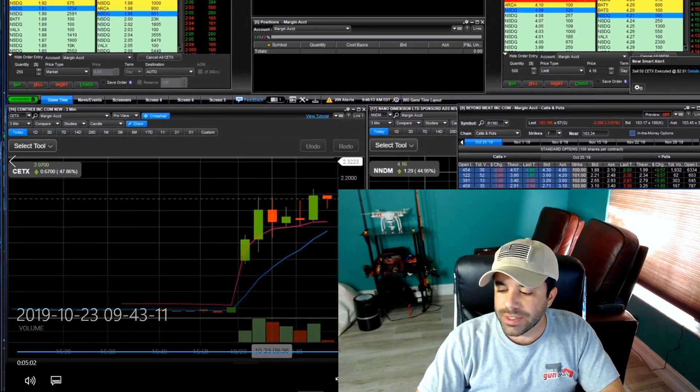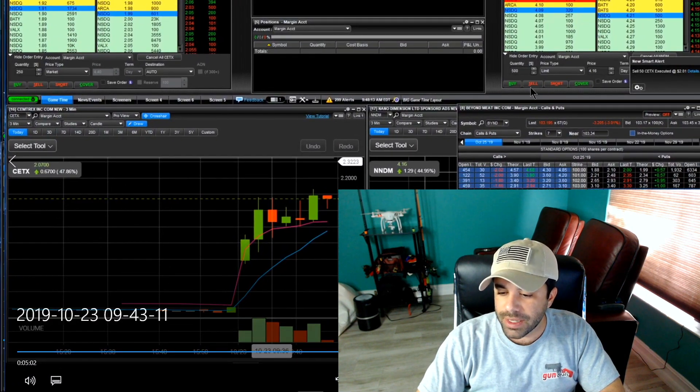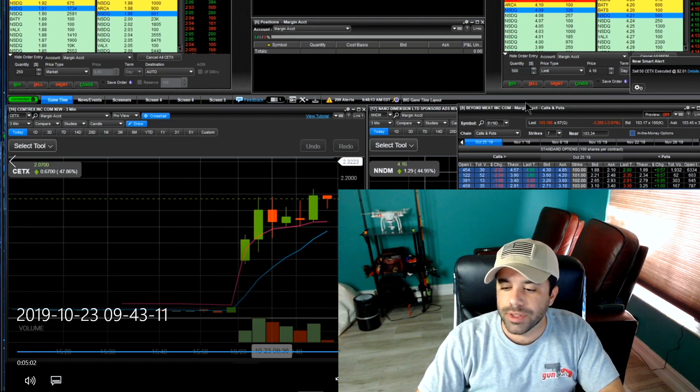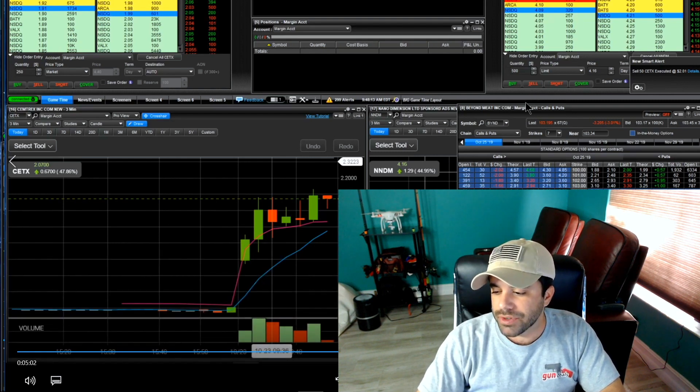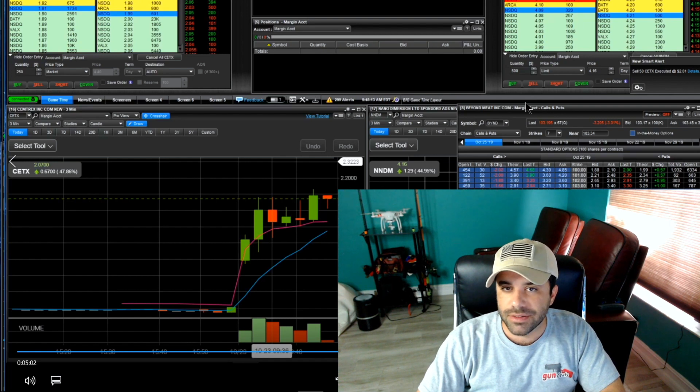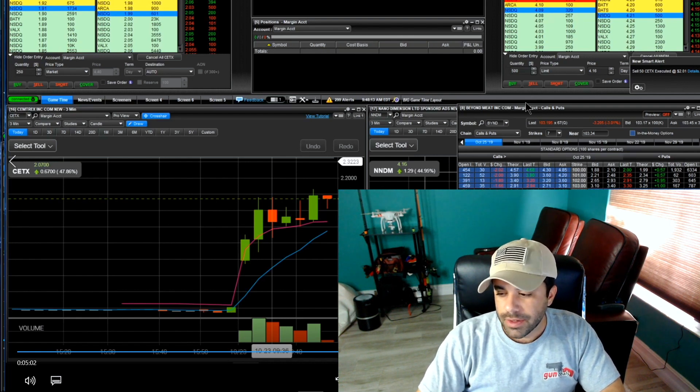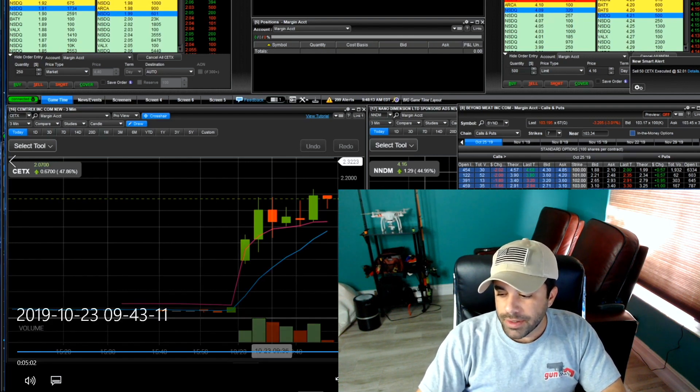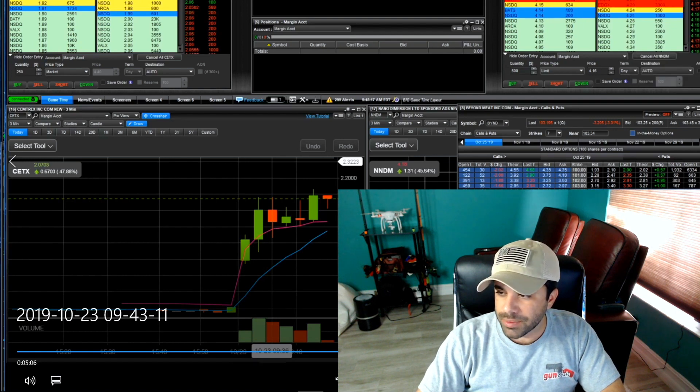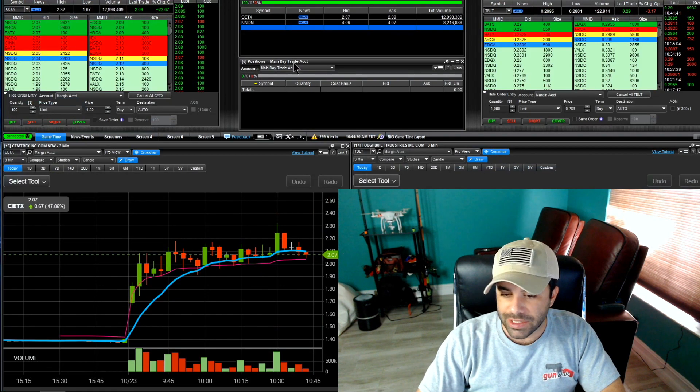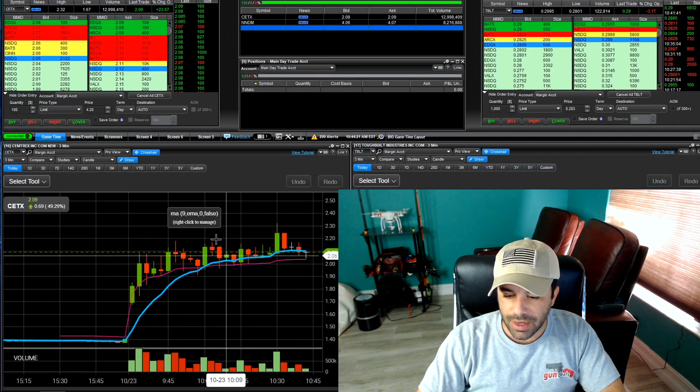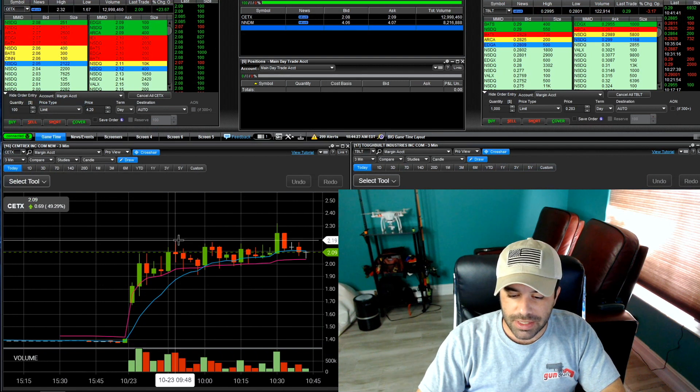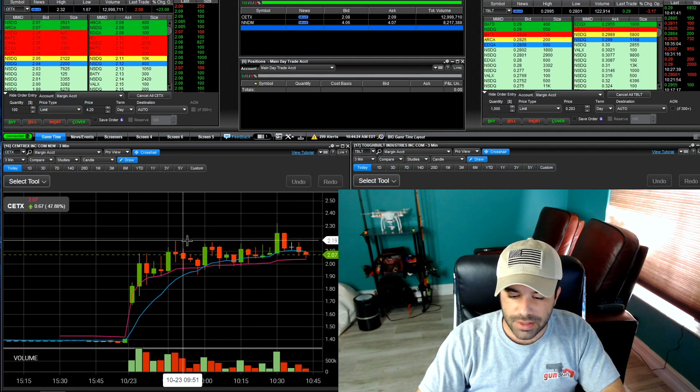So I would have made money on my BYND puts, like real good money actually on my BYND puts. Because I would have had about five contracts, would have been up like 50 cents at a minimum. Really disappointed, really disappointed here in this action.